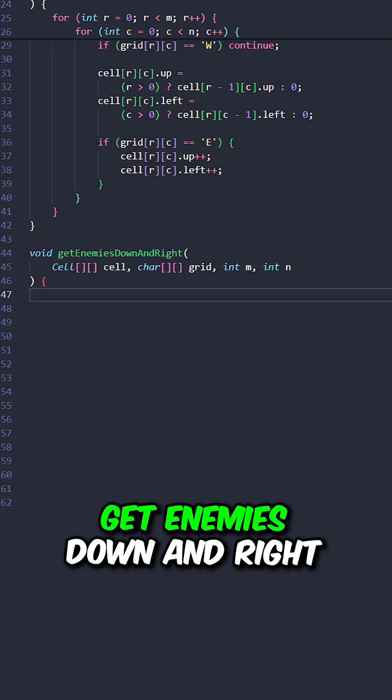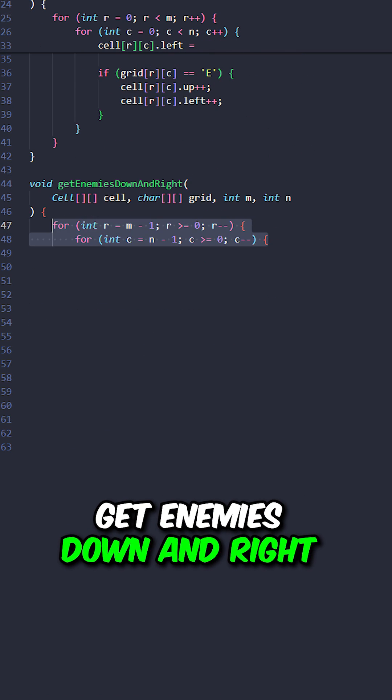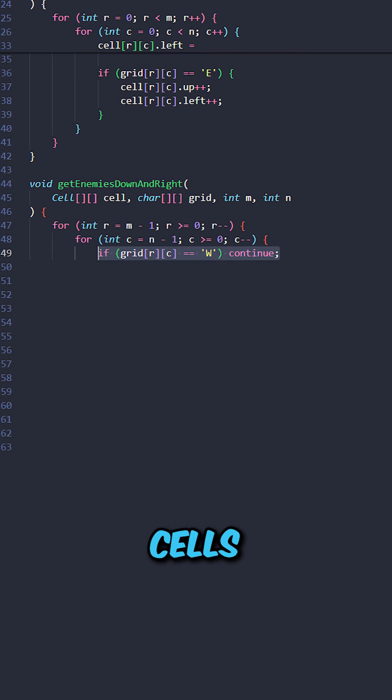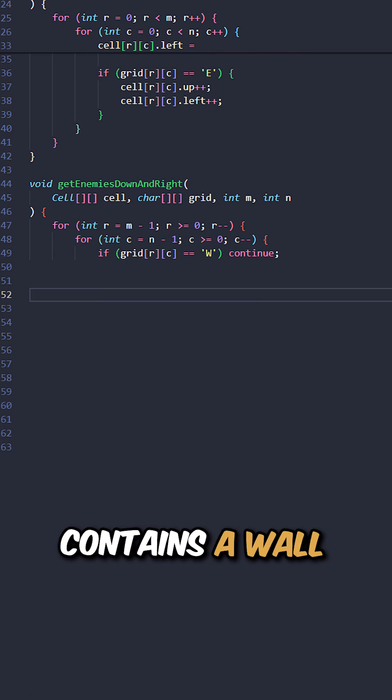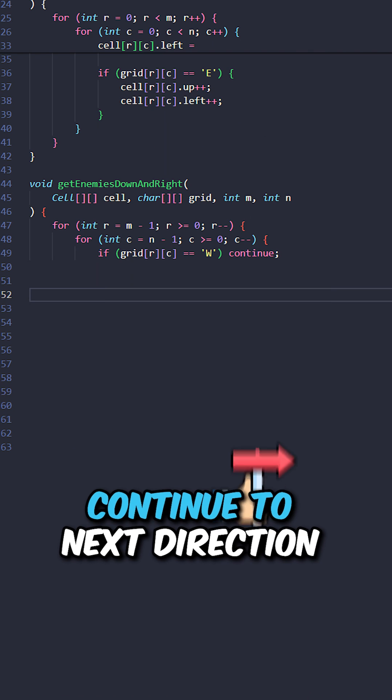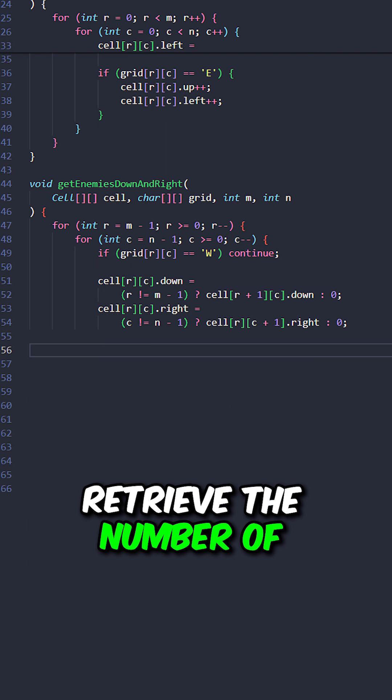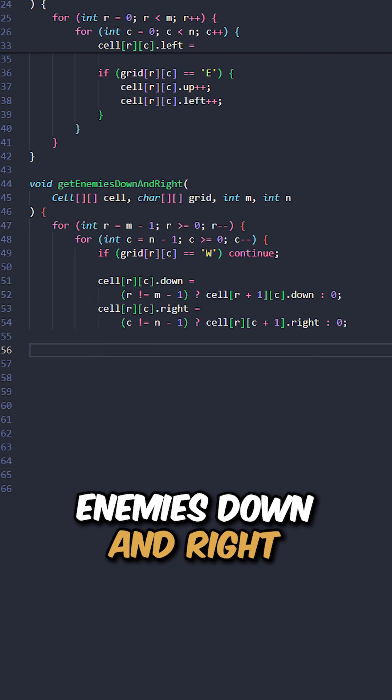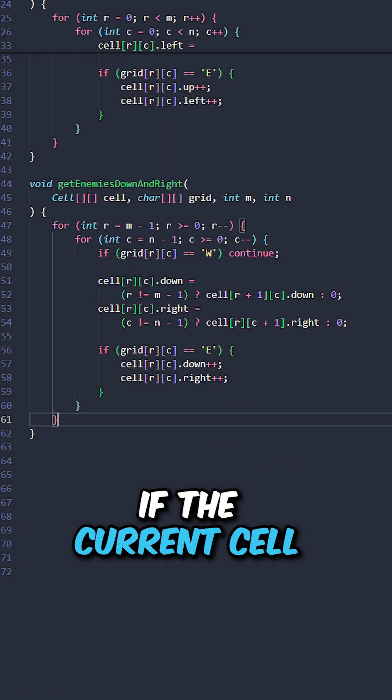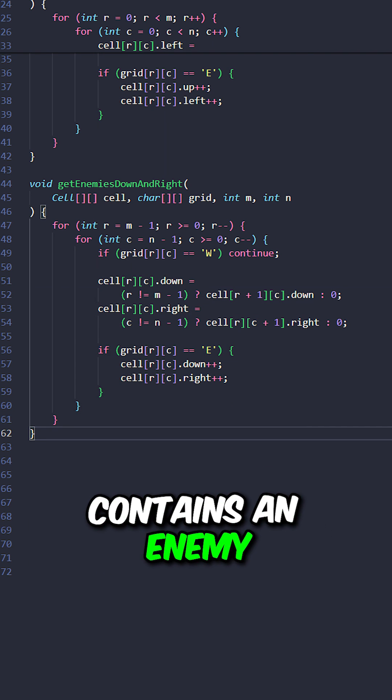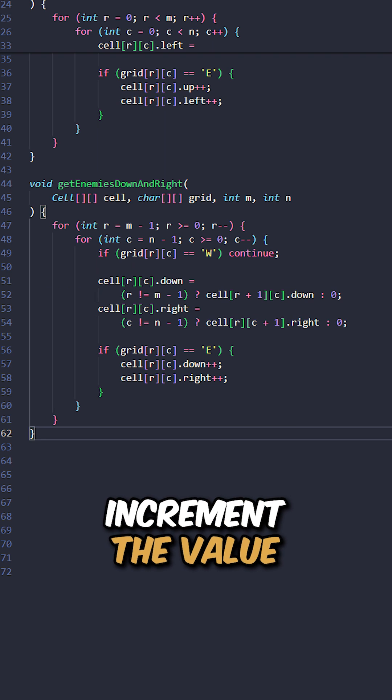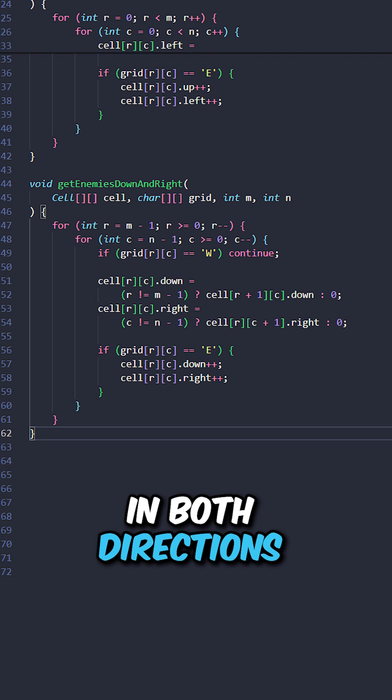Let's implement the function get enemies down and right. Iterate through the cells. If the current cell contains a wall, continue to the next direction. Retrieve the number of enemies down and right. If the current cell contains an enemy, increment the value in both directions.